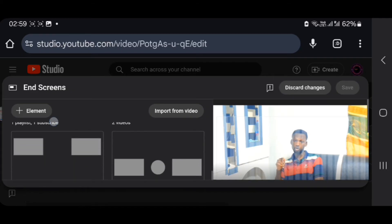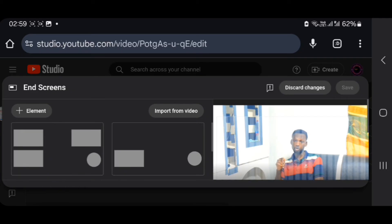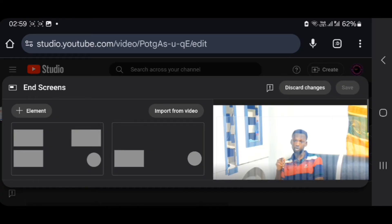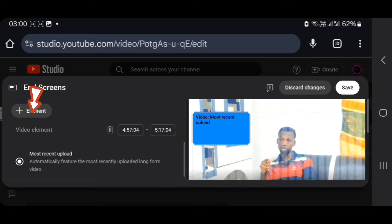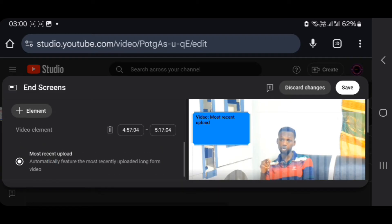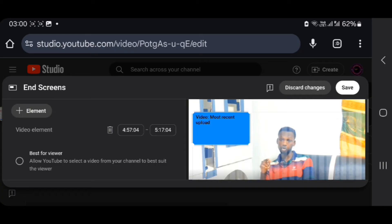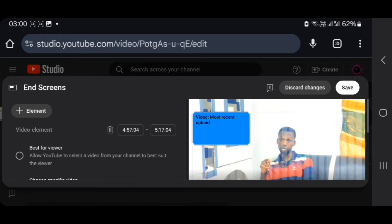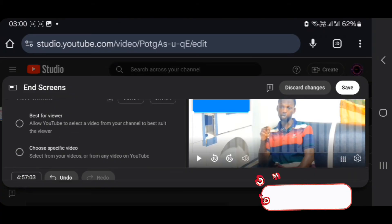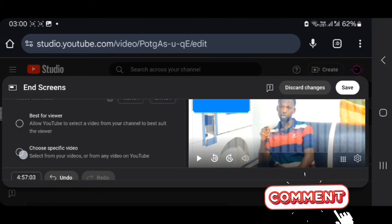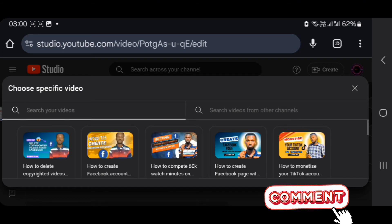But for videos, the elements — if you have a video, you can add the end screen. You can add the element to the video: the video playlist, subscribe, and the channel. If you have a video, you can click on the video, you can select the video, or the most recent upload. You can scroll down and choose from a specific video.